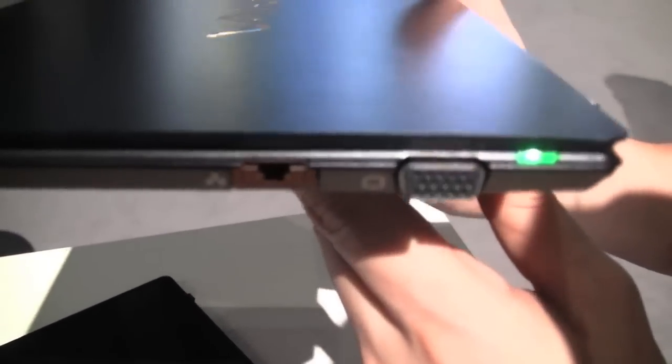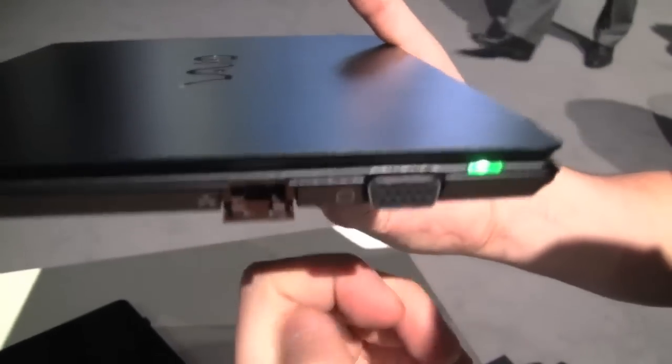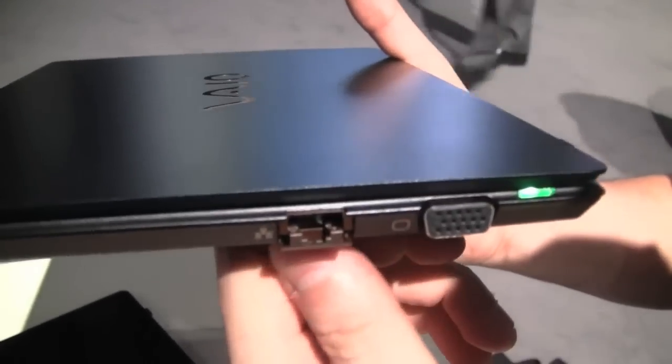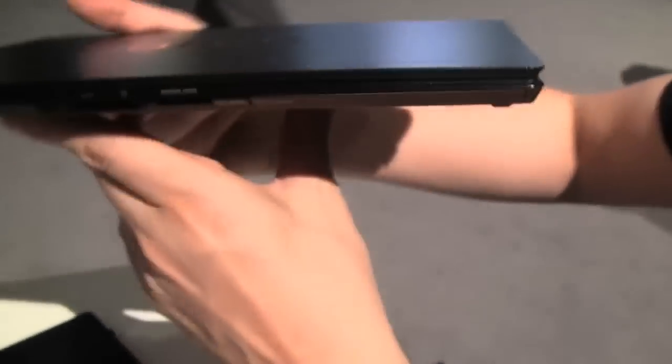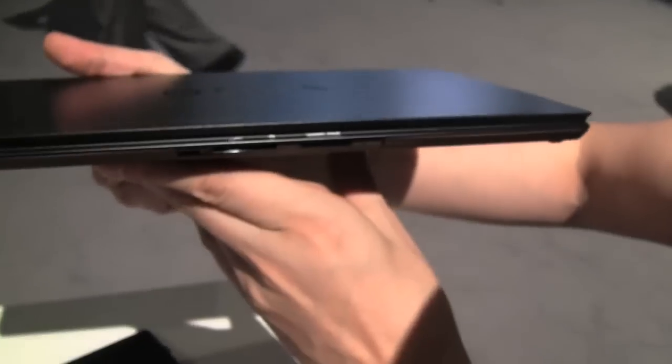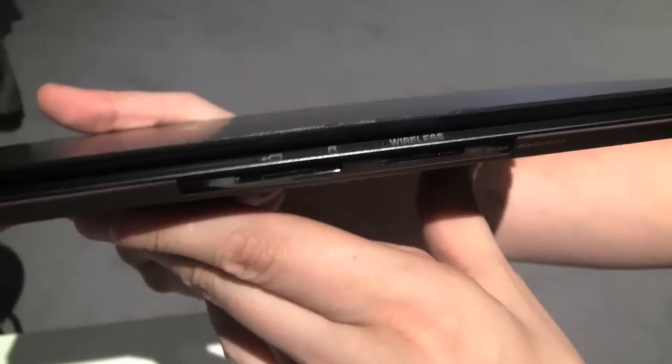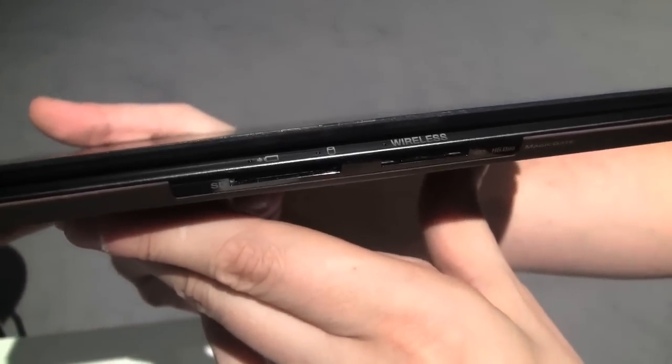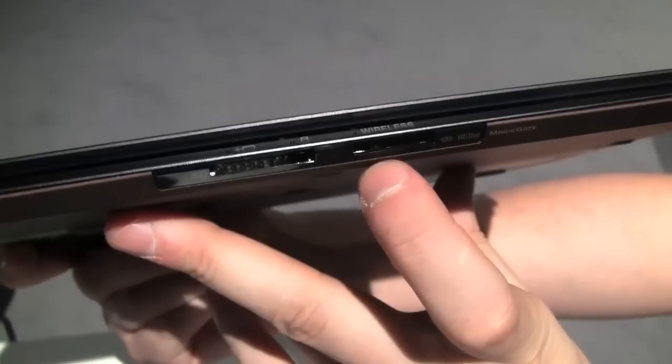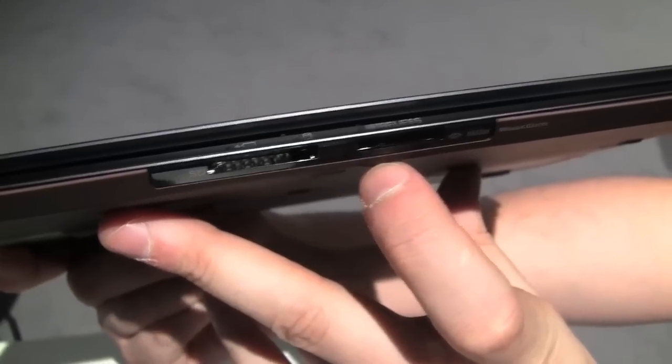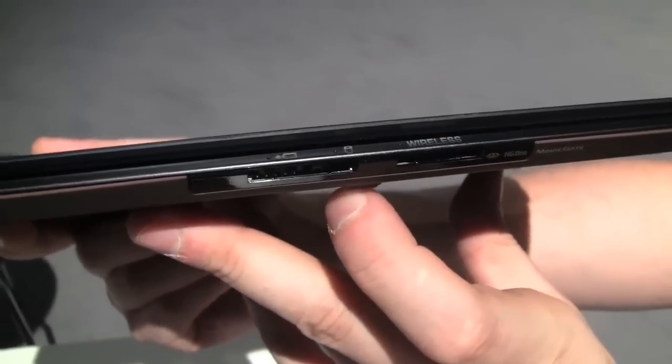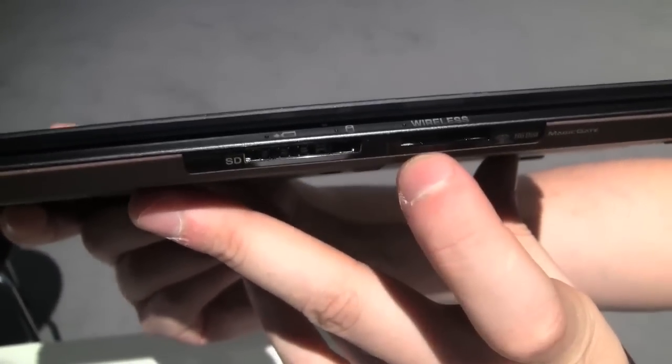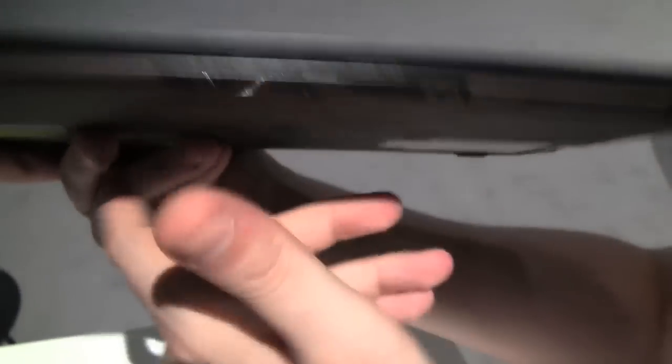So first of all we have the LED for the power, a VGA out, an ethernet connector. You see I even have to open it. On the front we have a card reader and this is something, what is this magic gate stuff? I don't even know this. It's the Sony card. Oh, that's the Sony memory stick, right? Yeah, okay, there you go.